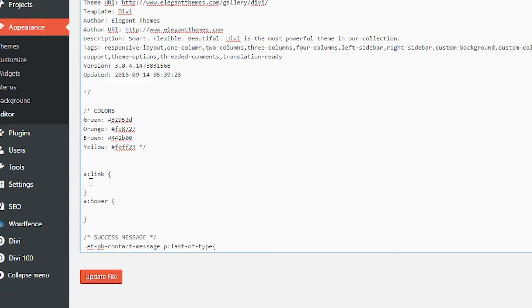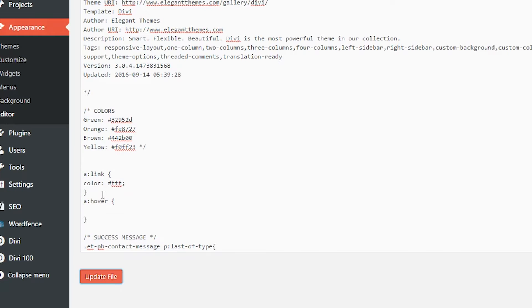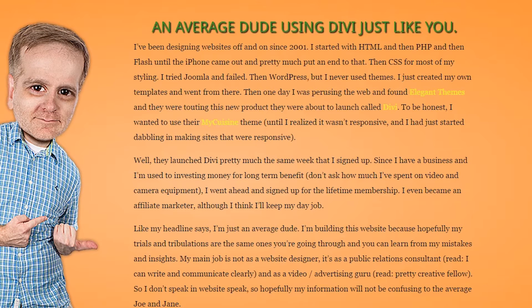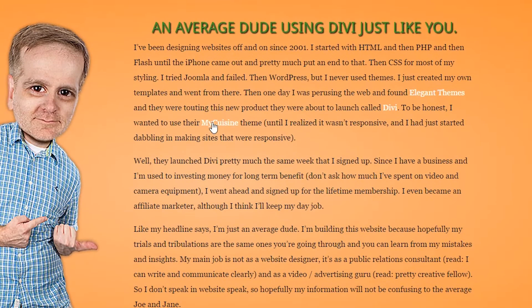If I wanted to change the color of my link, this would actually override what's in the Customize panel. Let's say I wanted to make it white since my text is black — I would go here, a:link, color: #fff. Then I come over to my page and refresh it. You'll see my yellow links are now white.